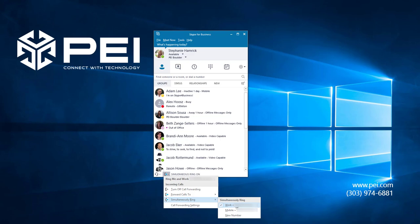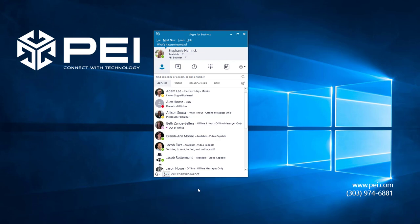When I want to turn it off, I can just click the phone icon and select Turn Off Call Forwarding. This option will turn off Simultaneous Ring and Call Forwarding. And you can see here that Skype now says Call Forwarding Off to indicate that neither Simultaneous Ring nor Call Forwarding is on.